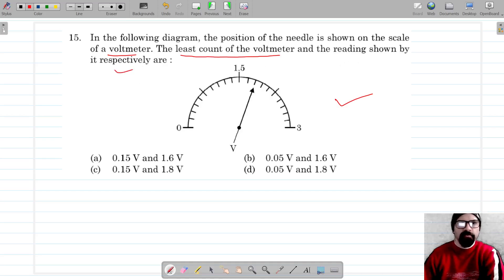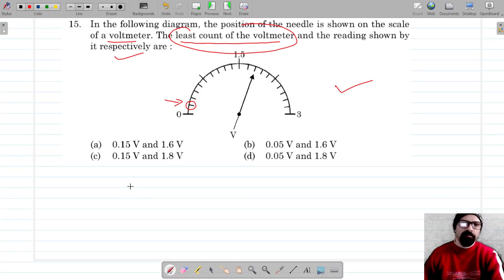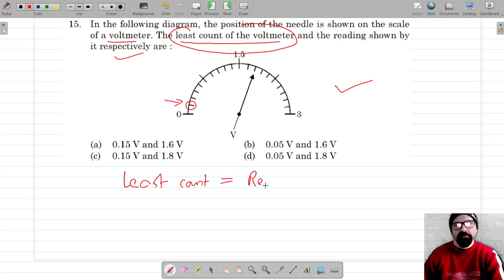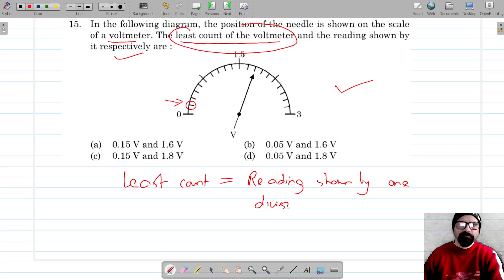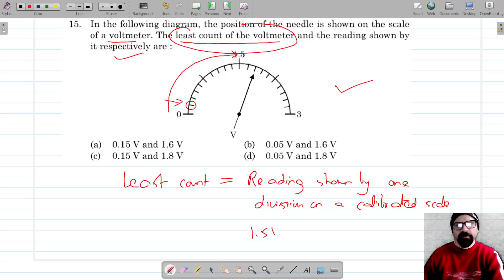The least count is the reading shown by one division on a calibrated scale.